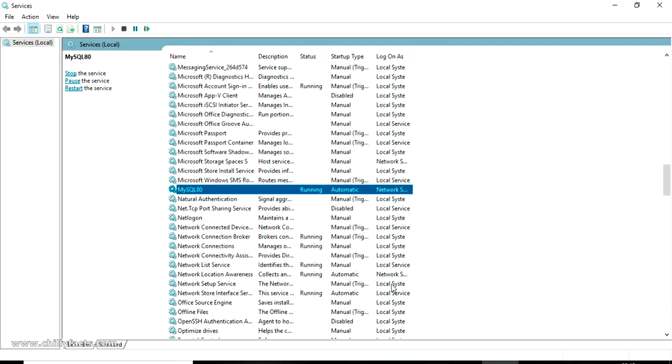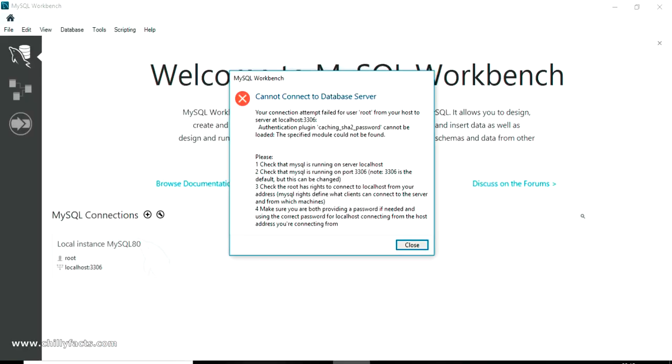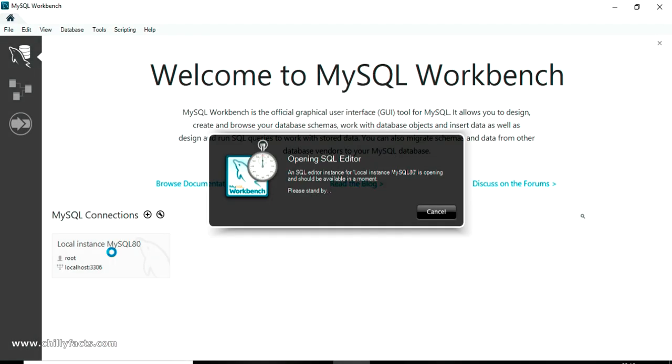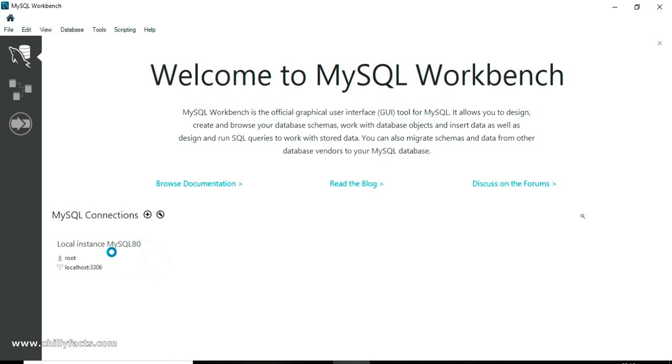Now go back to your MySQL Workbench and if you are just double clicking that, you can successfully login to your MySQL Workbench.